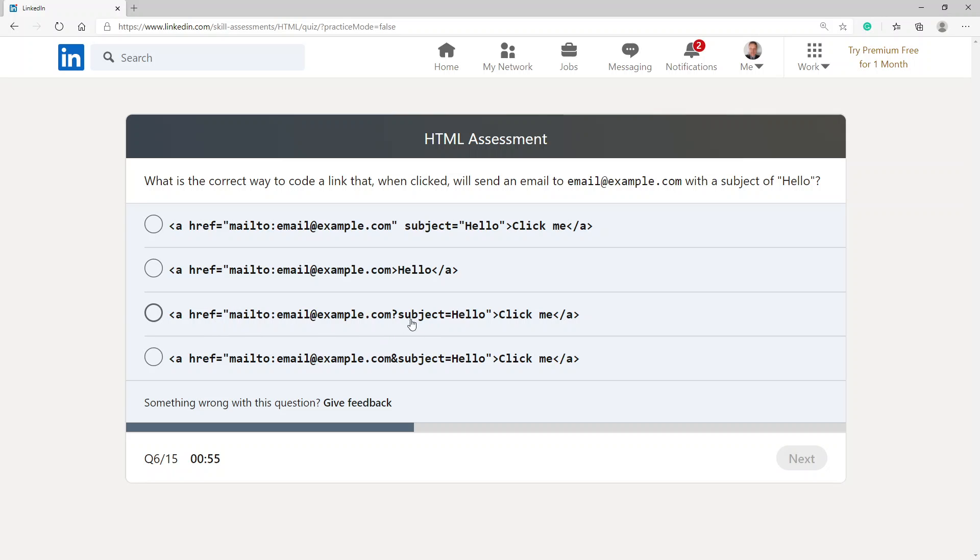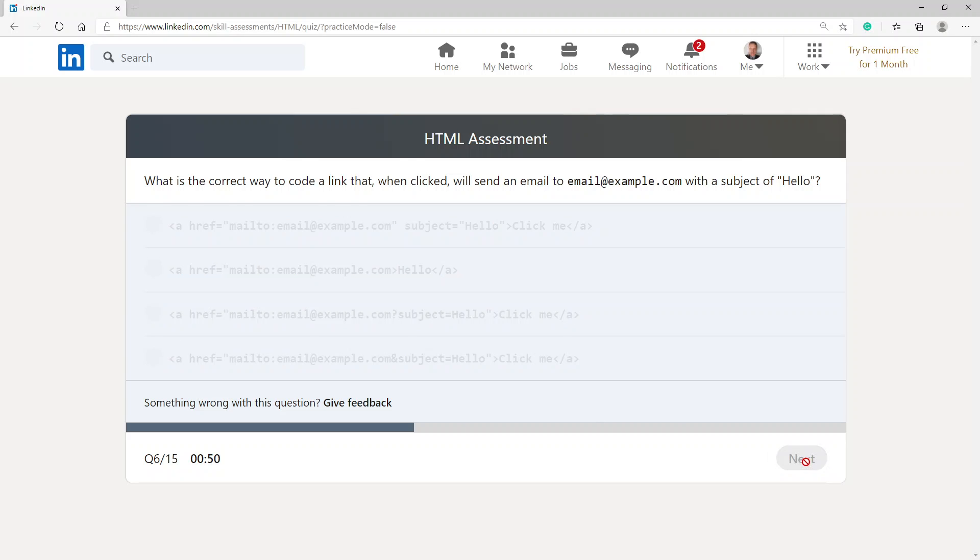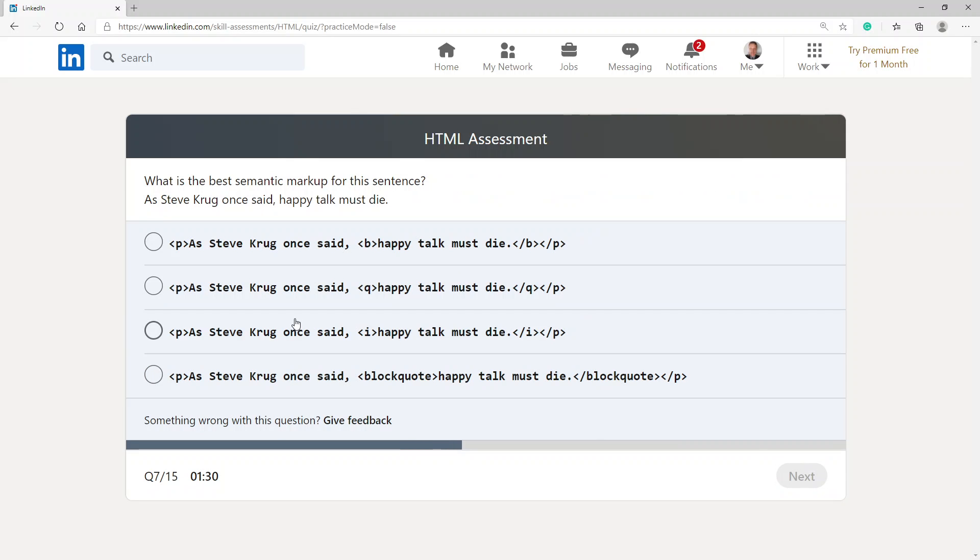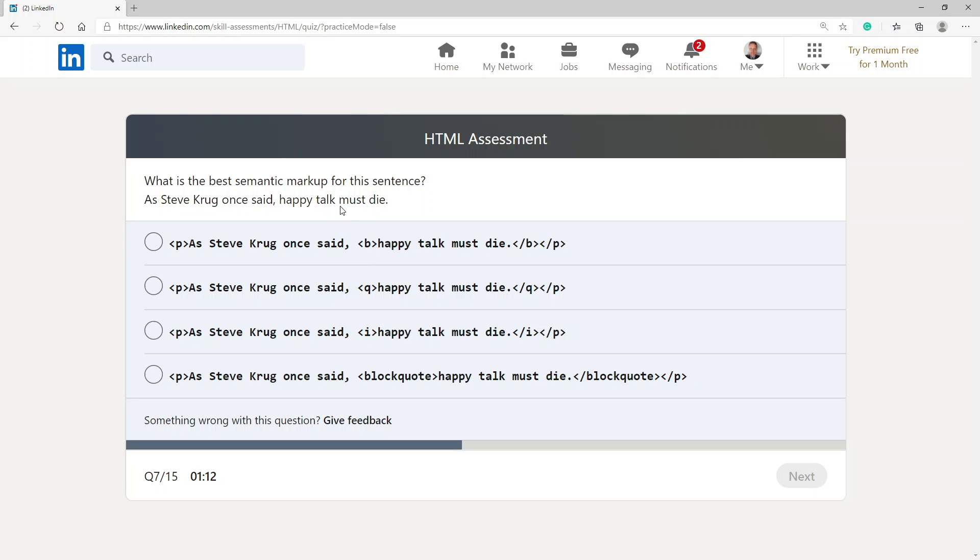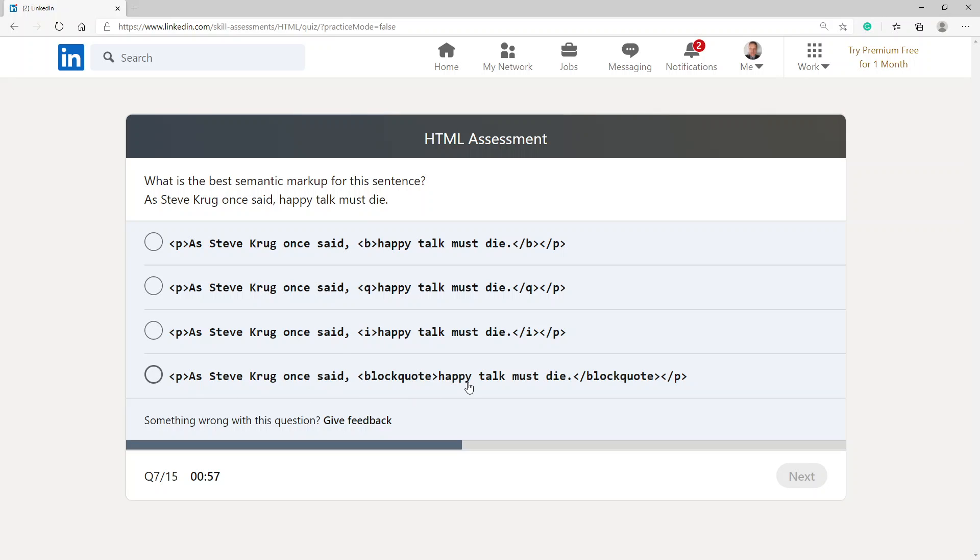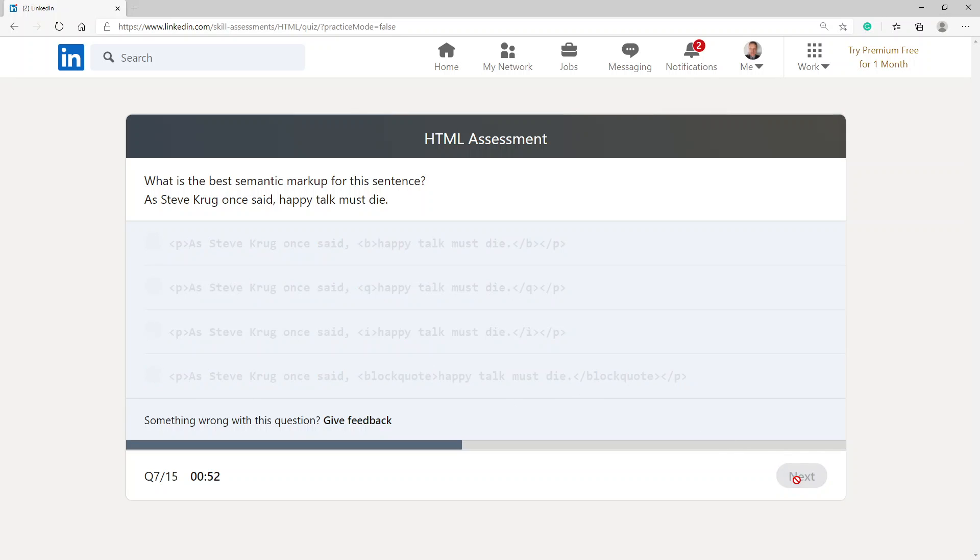What is the best semantic markup for the sentence: as Steve Krug once said, happy talk must die. If I have a look here it's saying a paragraph then it wants to make it bold. I don't see any bold. It says a paragraph and then I think this is the quotes. And then it says paragraph and italic, and then this one's a paragraph block quote. I'm gonna go with this one with the block quote.